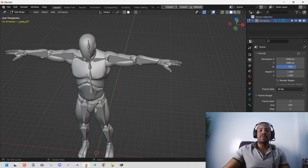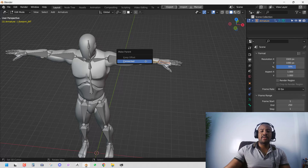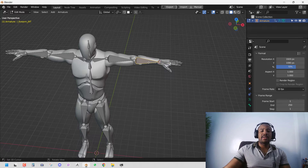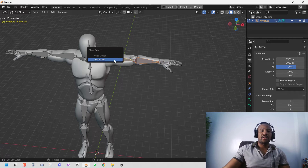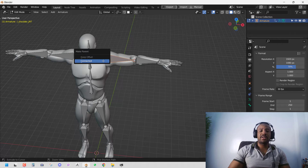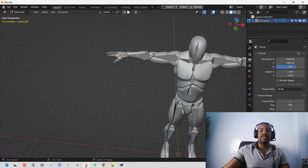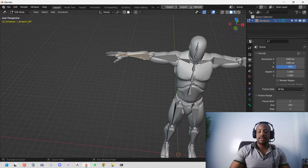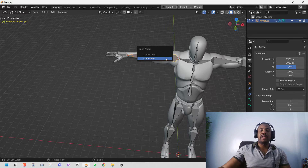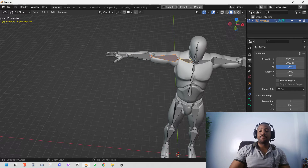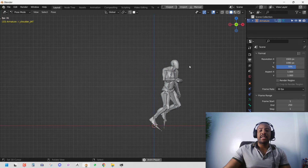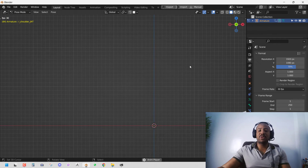We do the same connecting for the hands, shoulders, and remaining sections — connecting all the bones using Ctrl+P. Once done, the animation still looks good and we're ready for the next part.